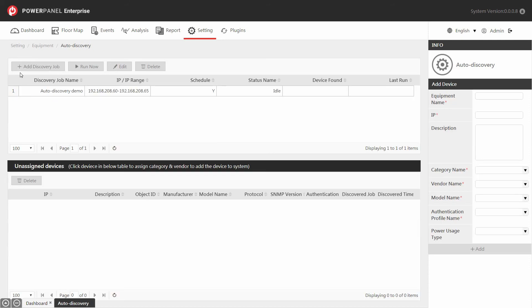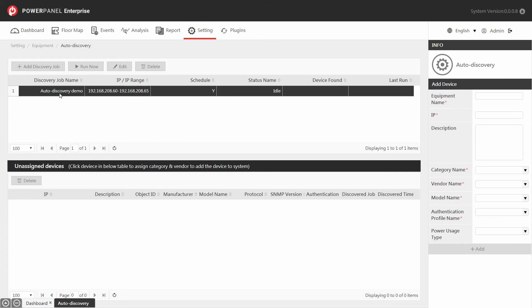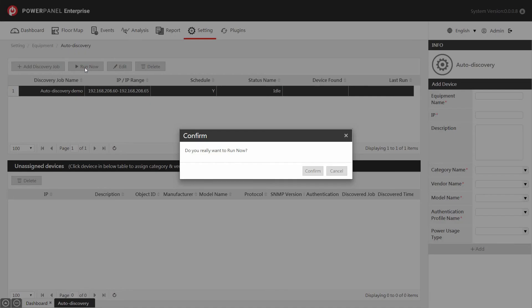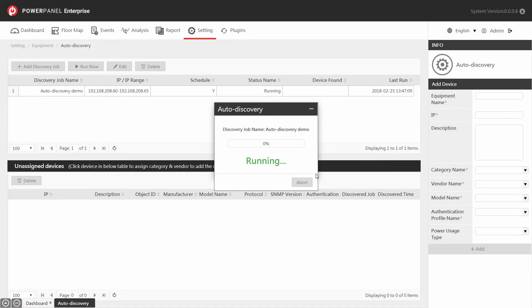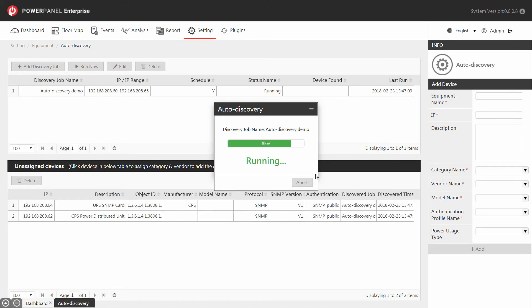To run the auto discovery, select the created discovery job and click run now. A dialog box will appear and ask for the confirmation to run the discovery job. Click confirm to proceed. The auto discovery window will show the progress of the discovery job. The required time of the discovery job depends on the amount of the IP addresses within the IP range and your network quality.